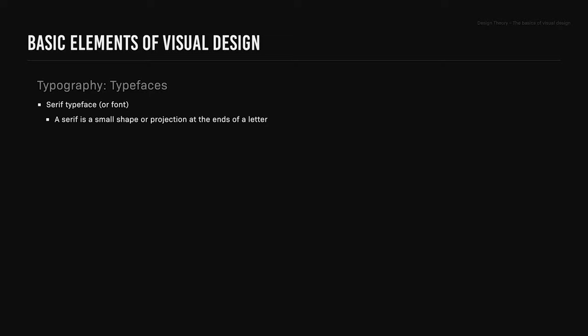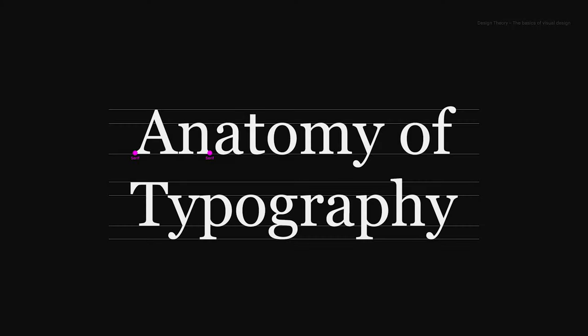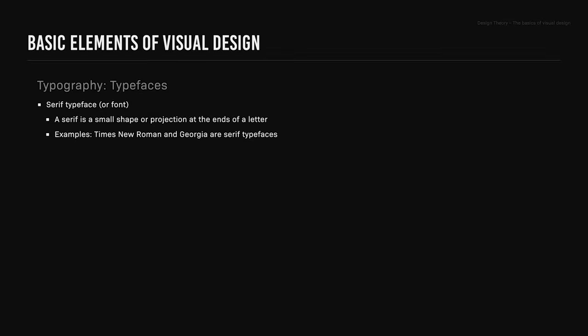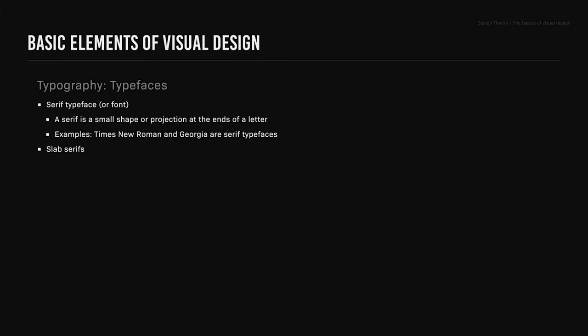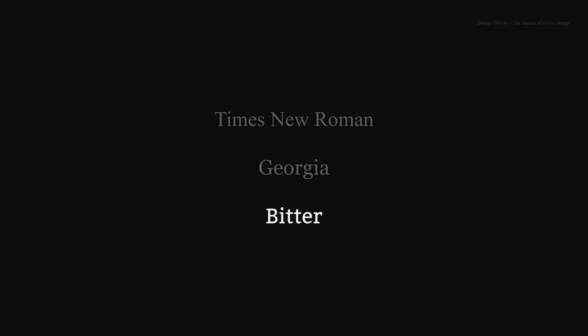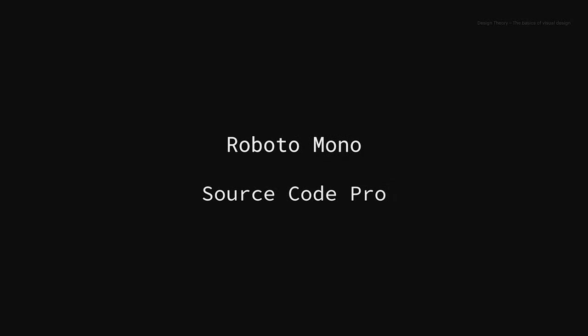Typefaces. Serif typeface or font: a serif is a small shape or projection at the ends of a letter. Times New Roman and Georgia are examples of serif typefaces. Slab serifs have a heavy stroke weight, and Bitter is an example of a slab serif font. Sans serif typeface: sans serif is a typeface without serifs. Sans is from the French word that means without. Arial, Verdana, and Futura are examples of sans serif typefaces. Monospace typeface: this is a typeface where every character takes up the same width. Roboto Mono and Source Code Pro are examples of monospace typefaces.